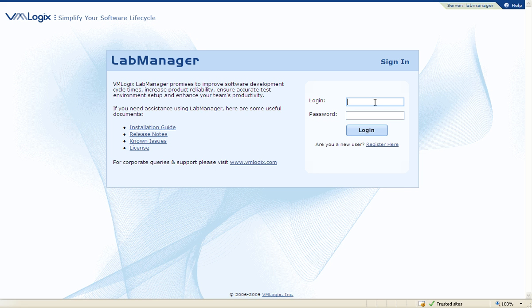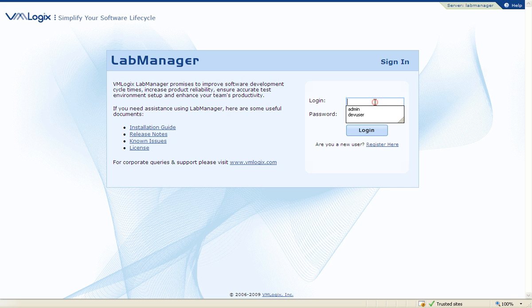VMLogix Lab Manager empowers development and test, sales, training, and support teams to quickly build, deploy, and share production-like environments through a customizable, user-friendly web interface.